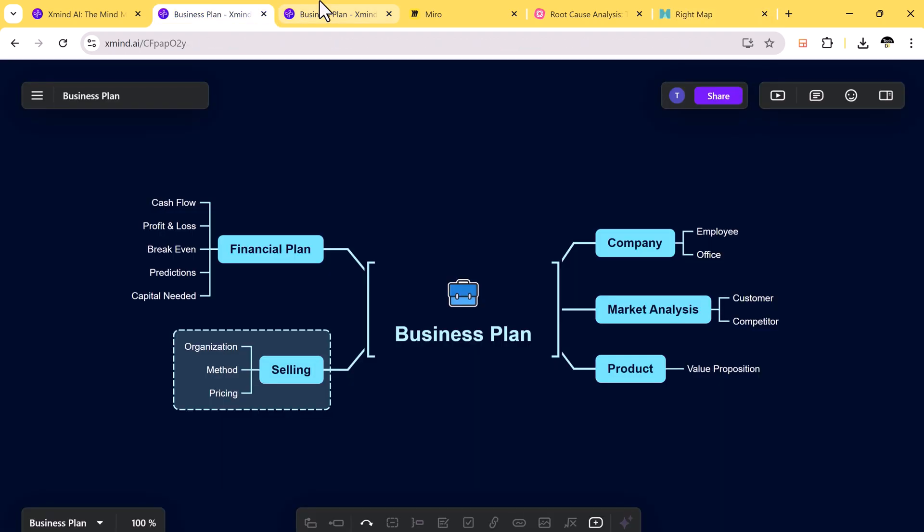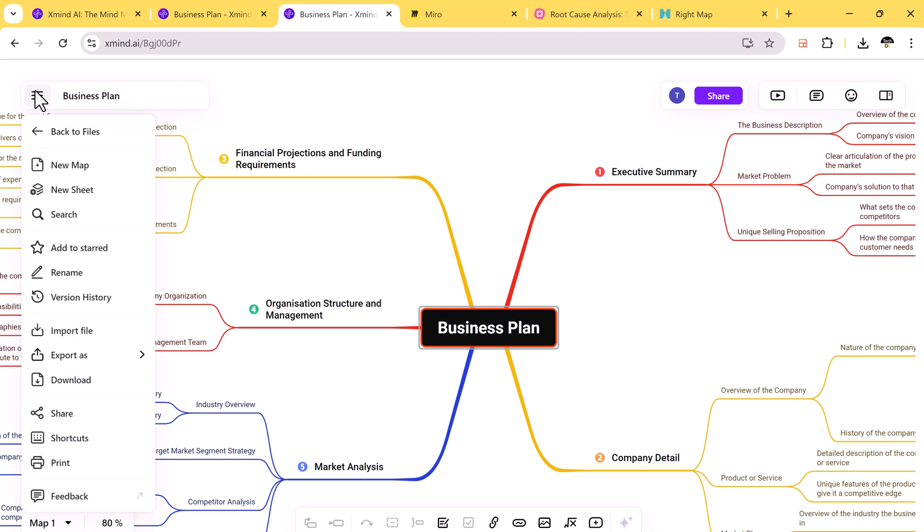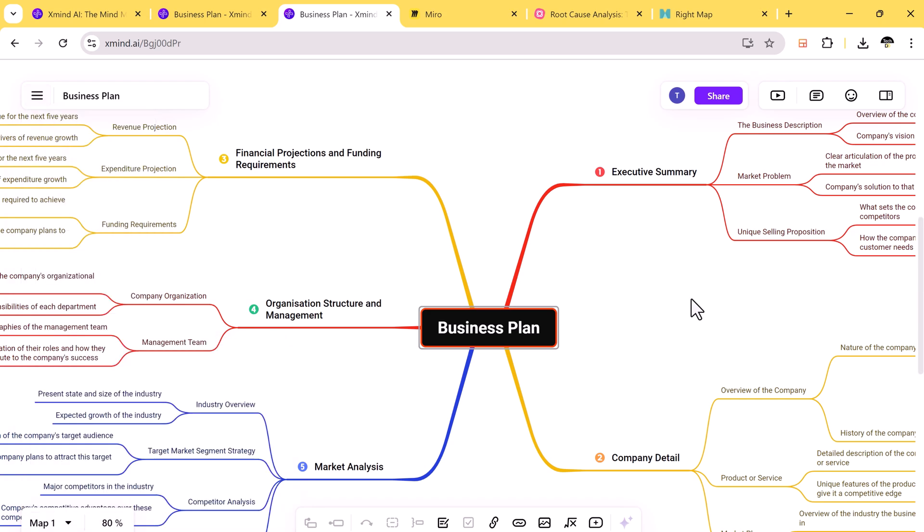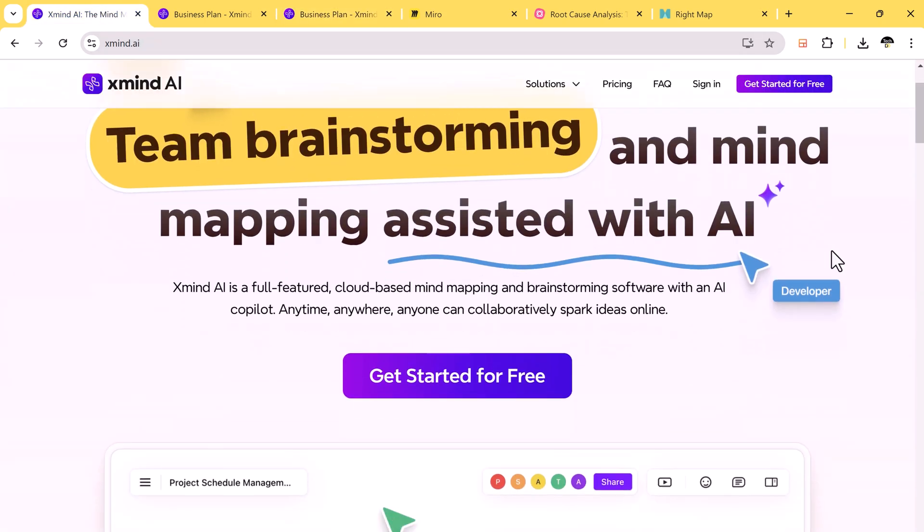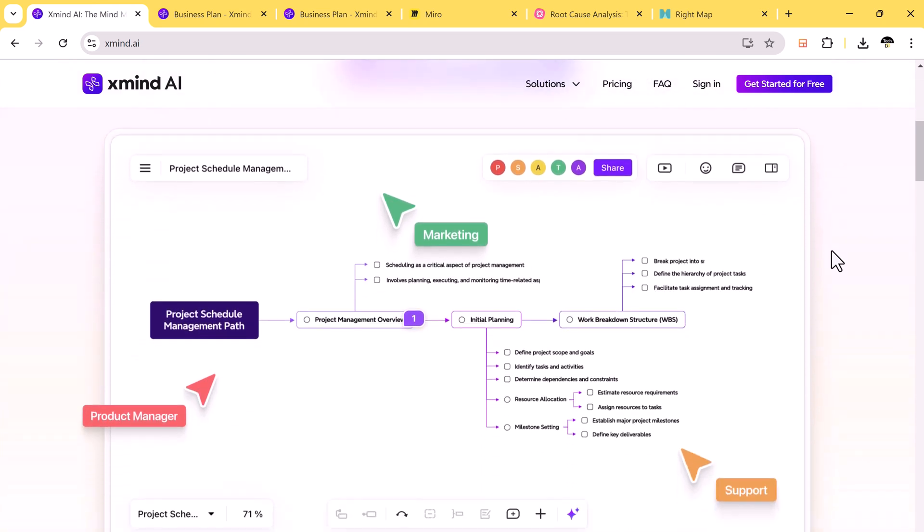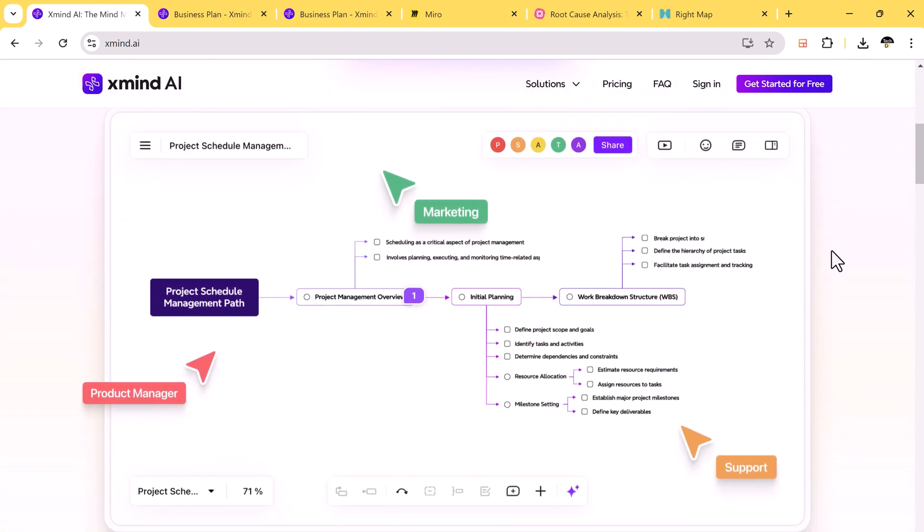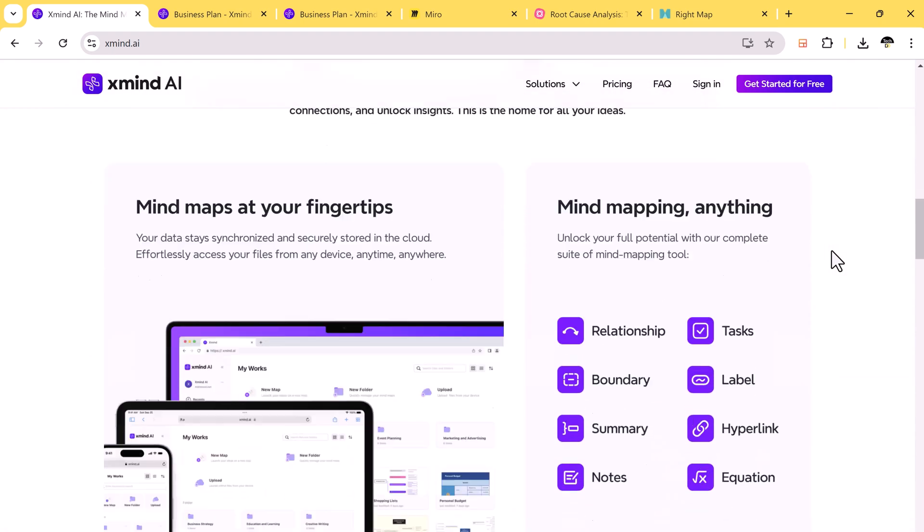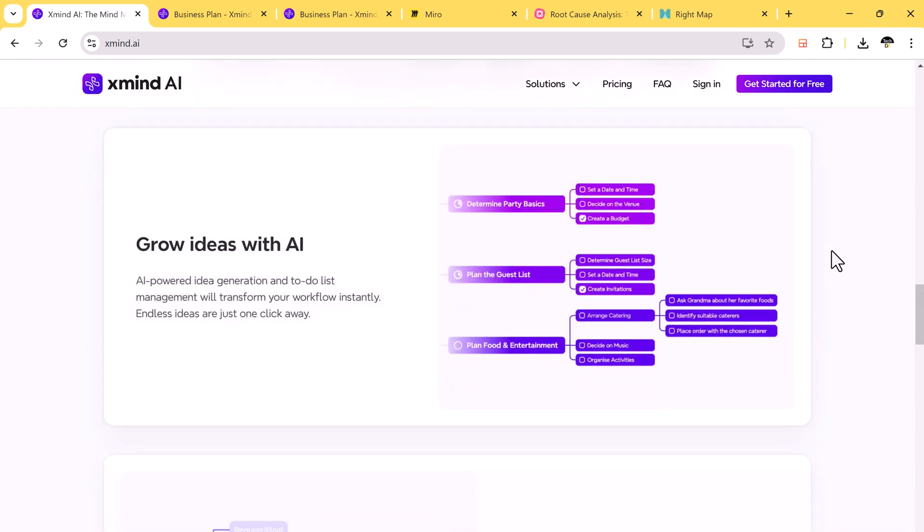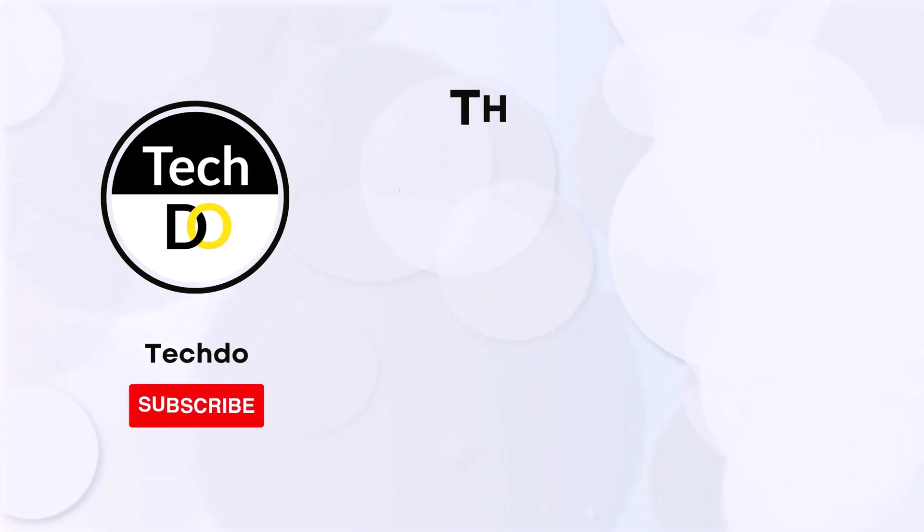So, all in all, Xmind AI is a powerful and innovative mind mapping tool that stands out from the crowd. Whether you're working alone or as part of a team, its AI-powered features, versatile templates, and cloud-based accessibility make it an excellent choice. Compared to other tools like Miro, Mind Master, and Mind Manager, Xmind AI offers more automation, easier collaboration, and better customization options.